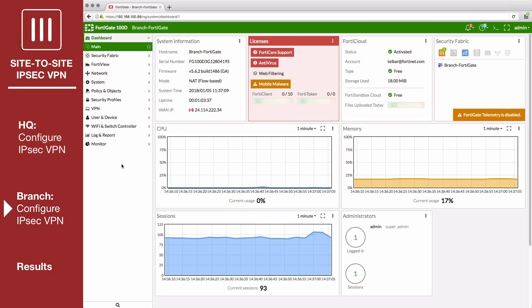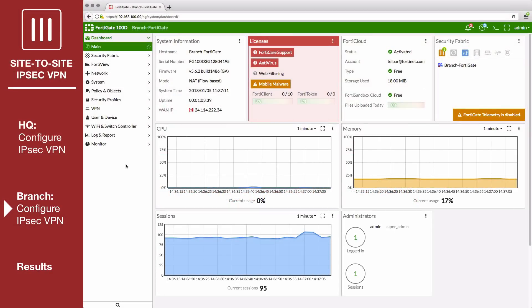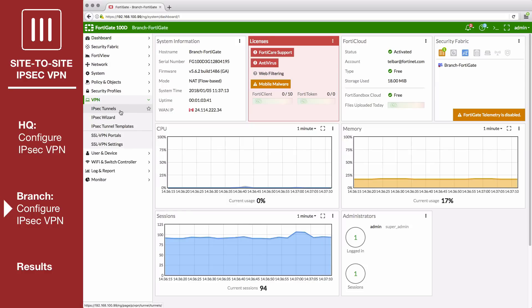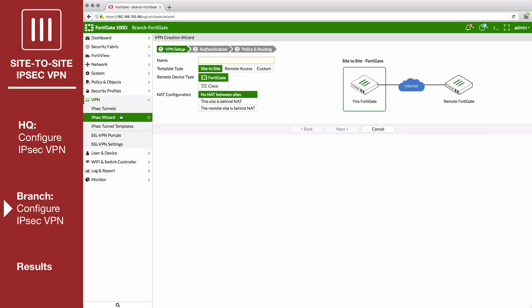On the branch FortiGate, go to VPN IPSec Wizard and create a new tunnel, following the same steps but with references to branch replaced with HQ.